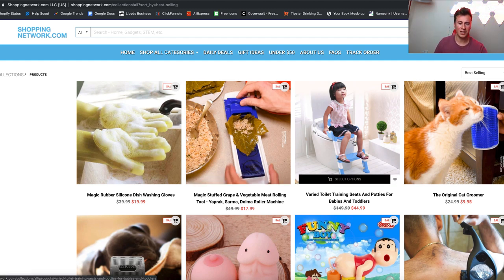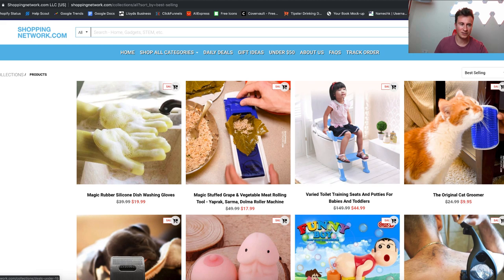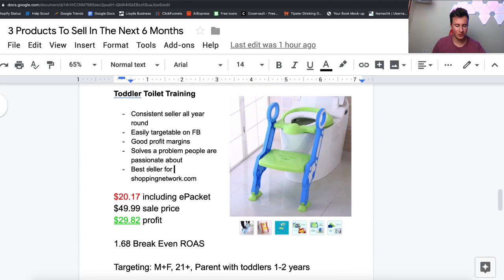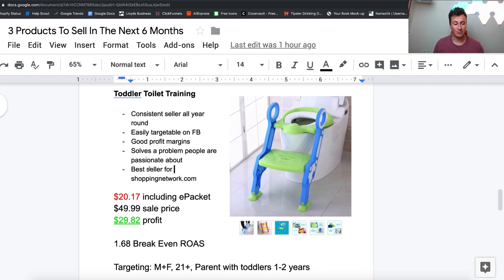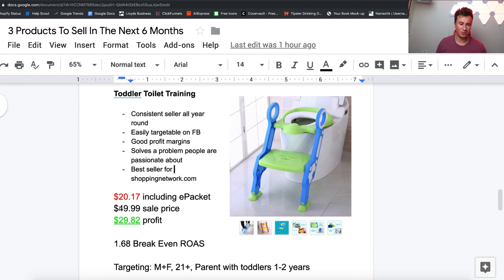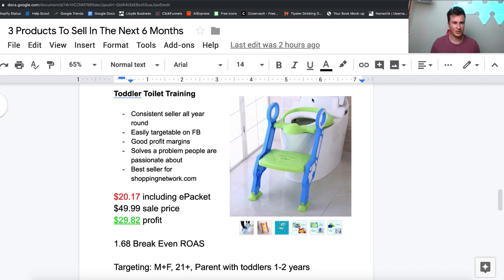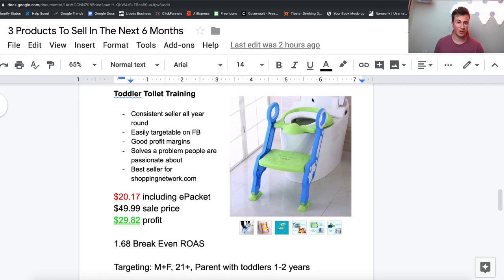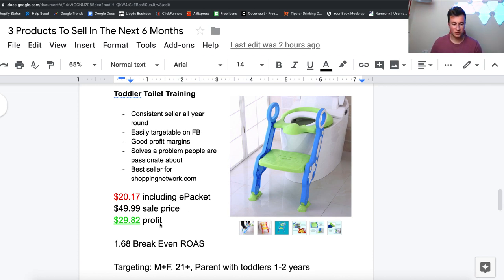Moving on to the numbers, the interesting bit everybody wants to know - how much profit and money you can make. $20.17 including e-packet delivery, always make sure you include the delivery cost for obvious reasons. Sale price of $50, which is more than reasonable in my opinion. People go crazy for things like this. I think you could charge a bit more, but this seems to be kind of market average, which leaves $30 profit or a little bit under. If you take out let's say $10 for your cost per purchase on Facebook, that's $20 profit per order. 10 orders a day, 70 grand profit per year, which again is very healthy. That moves us on to a 1.68 break-even ROAS, which is very achievable.